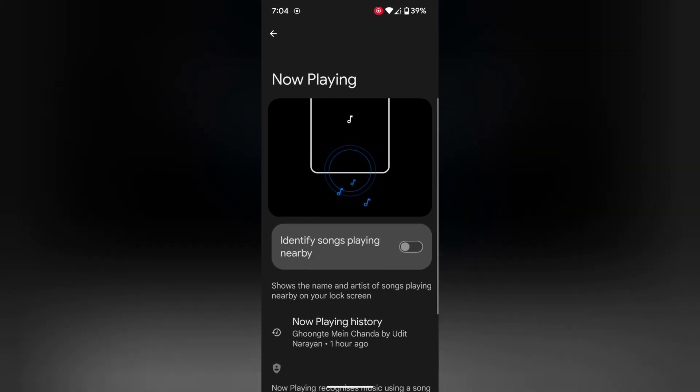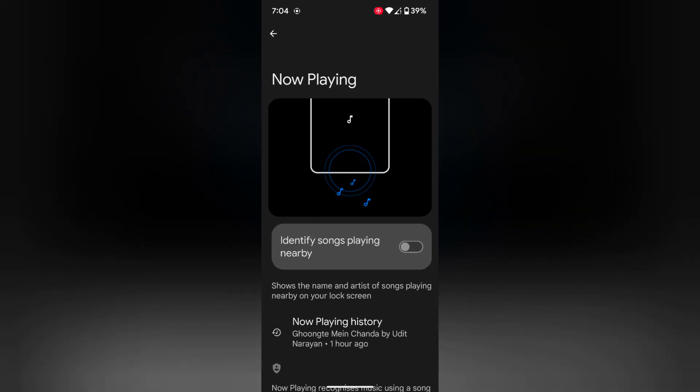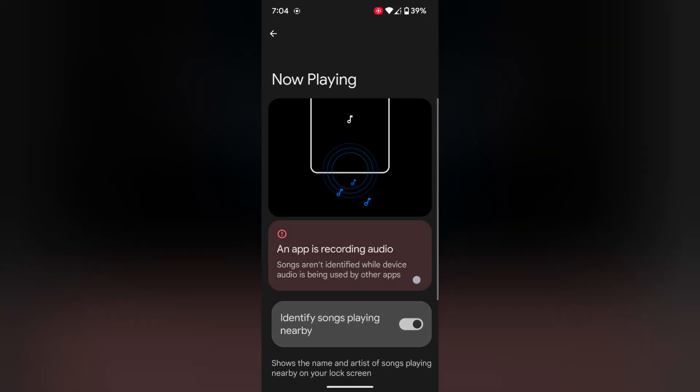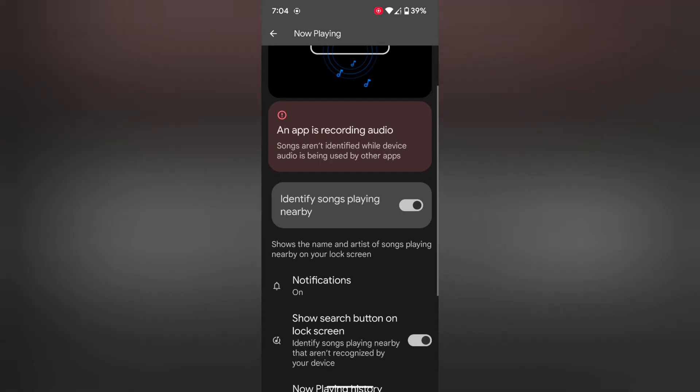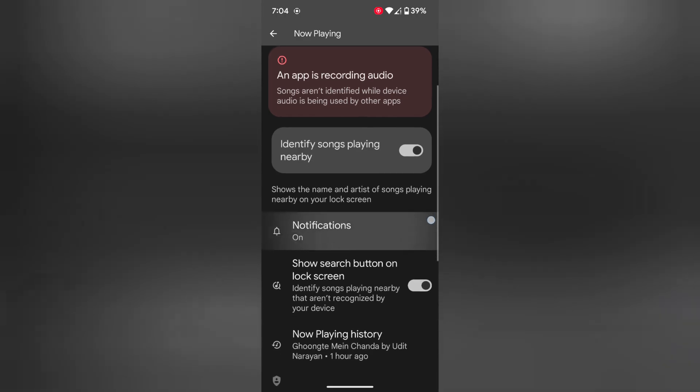By default, Now Playing is disabled. Now toggle it on. When you enable Now Playing, it will automatically identify the song playing nearby you on your device.